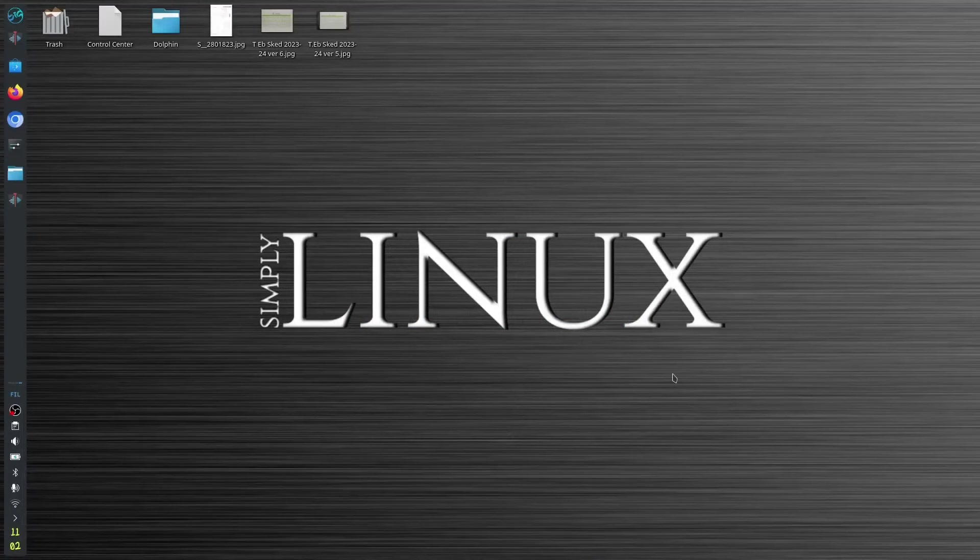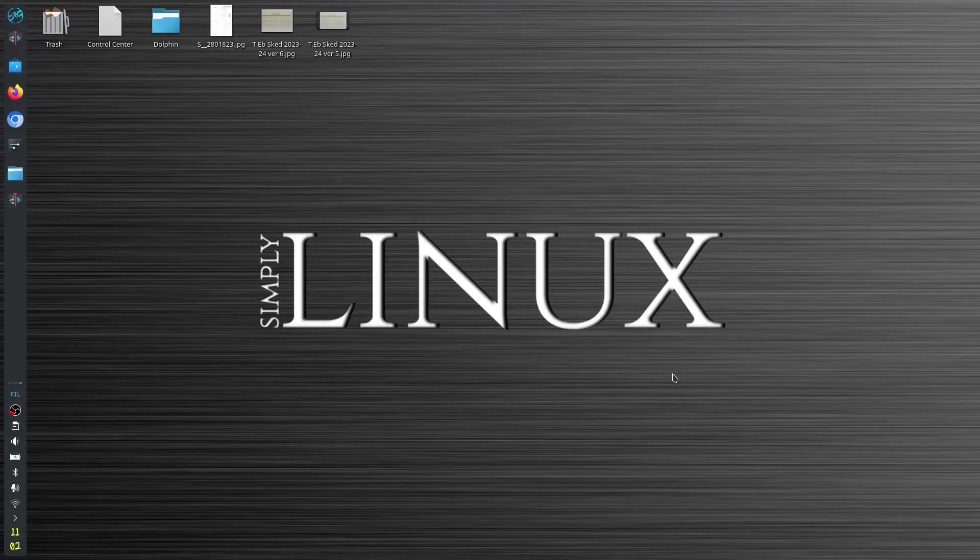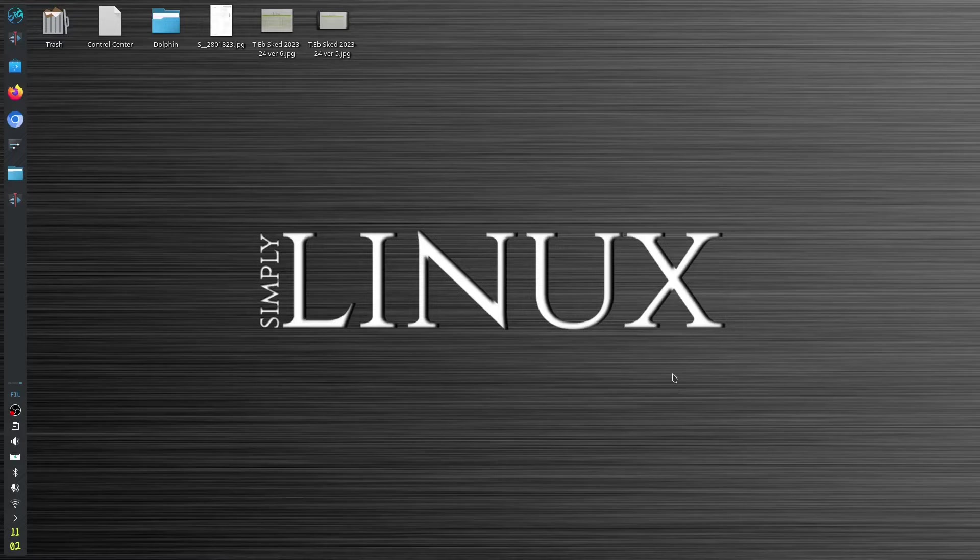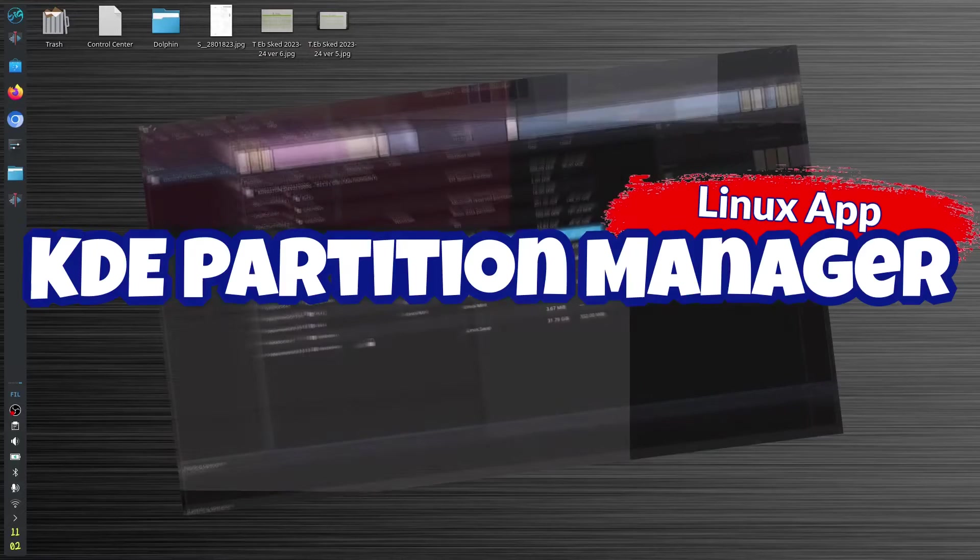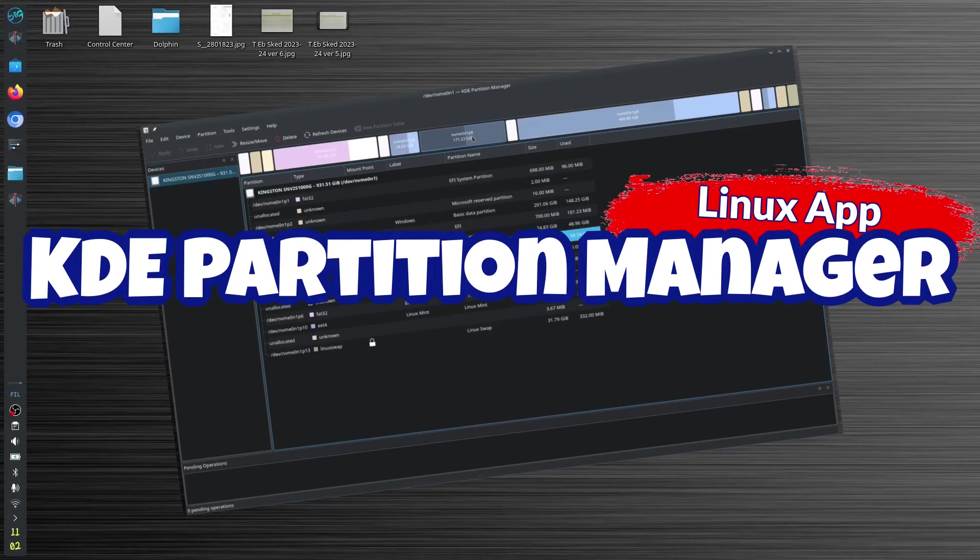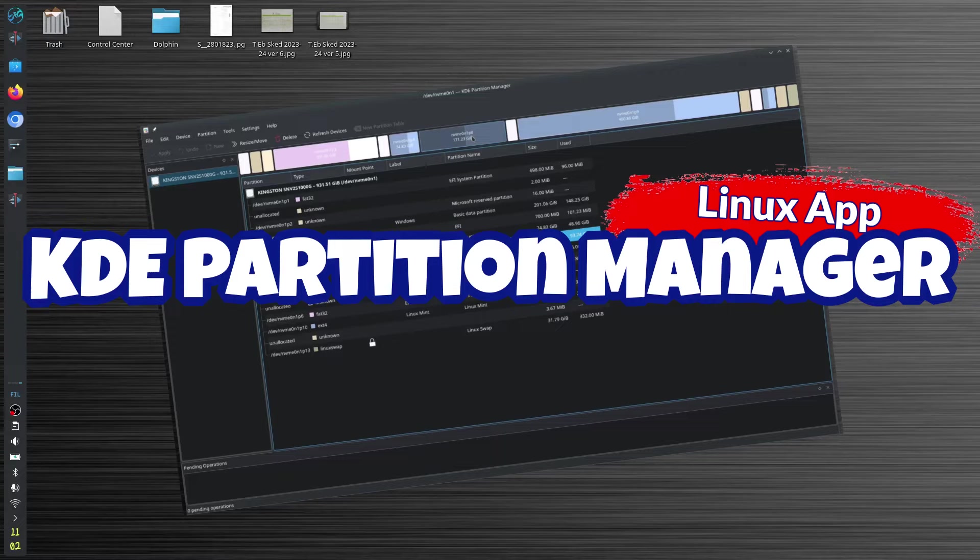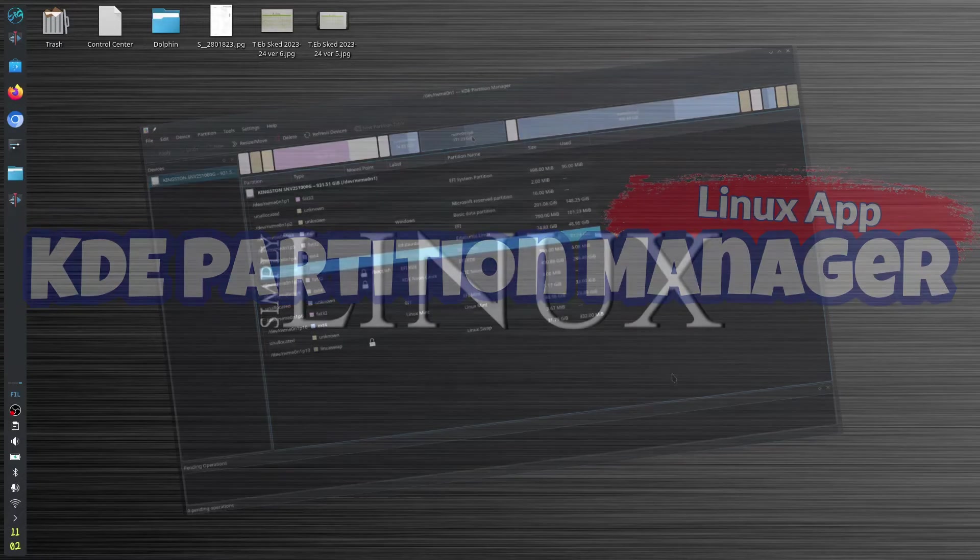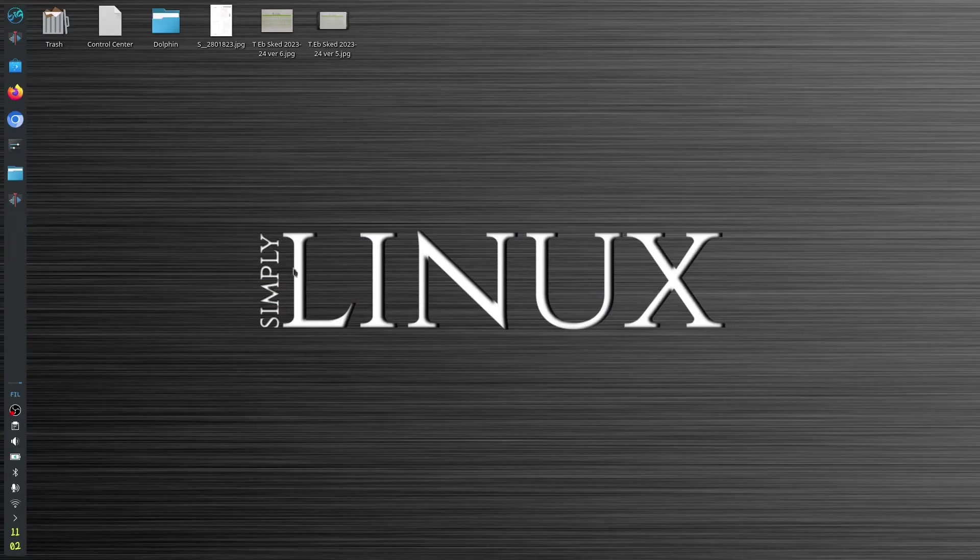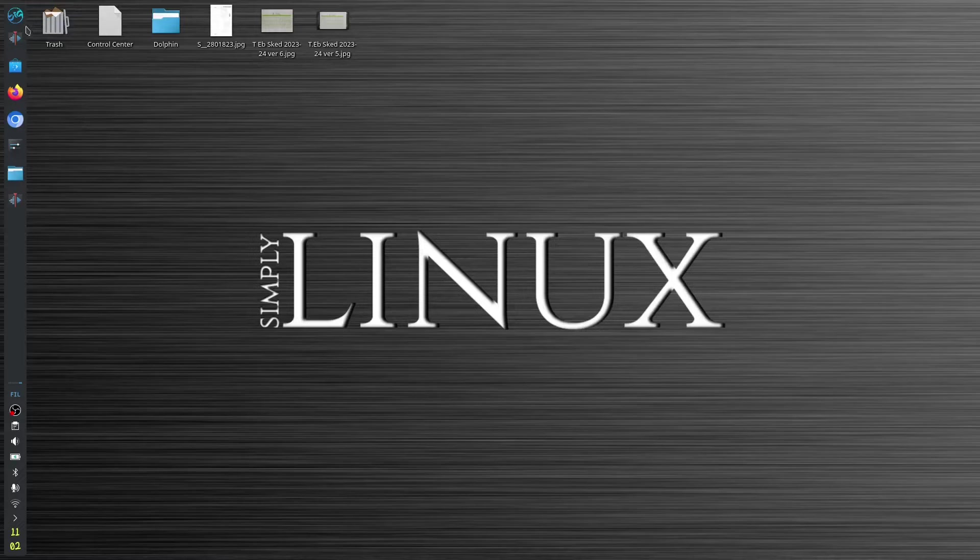Hey, good day to all of you. My name is Blair and welcome to another Linux app. Today we're going to talk about the KDE Partition Manager. I'm right now with my Linux operating system KDE, which is Big Linux with KDE Plasma.